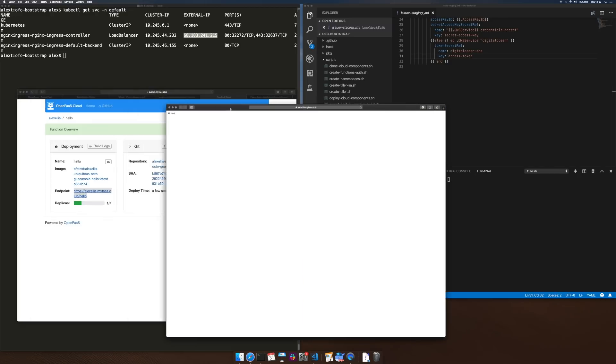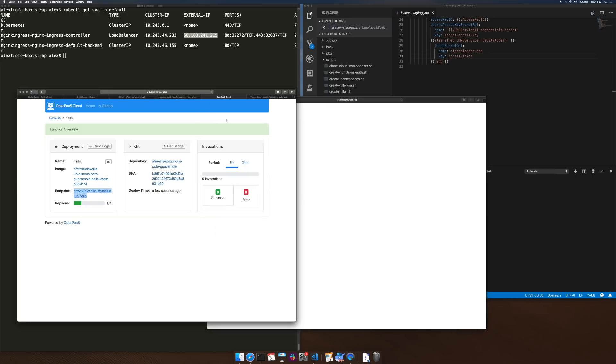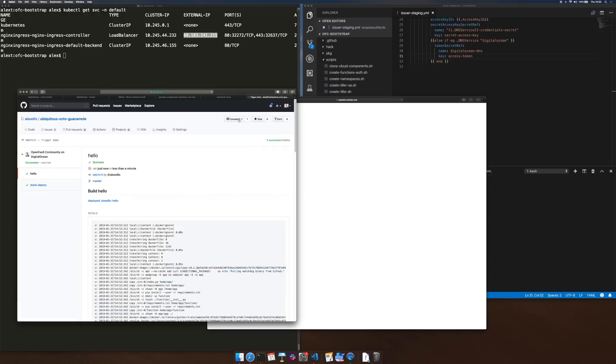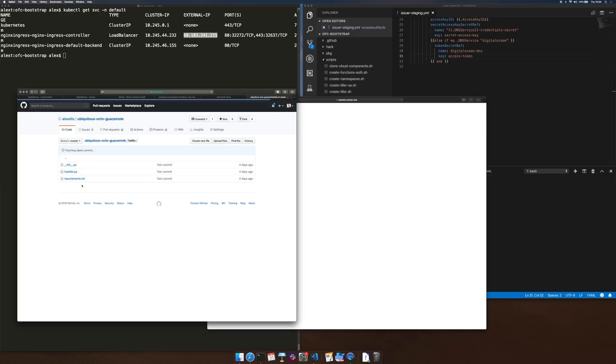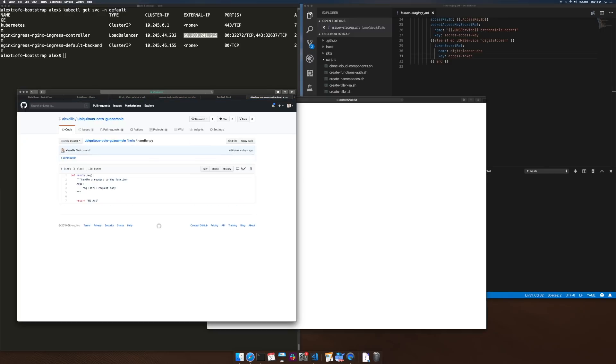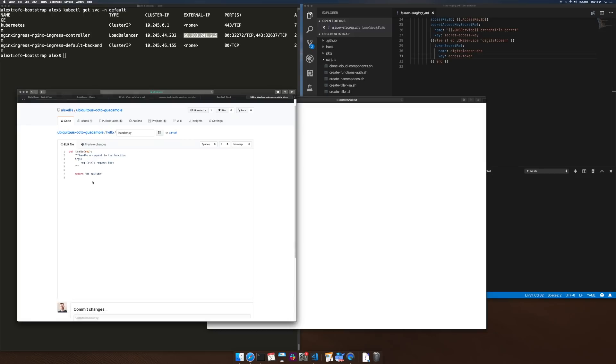So this is from when I was showing the demo to my friend Avi, if I go back to the code and do an edit, we'll see this new value appear in a few moments, so we'll go Hi YouTube.